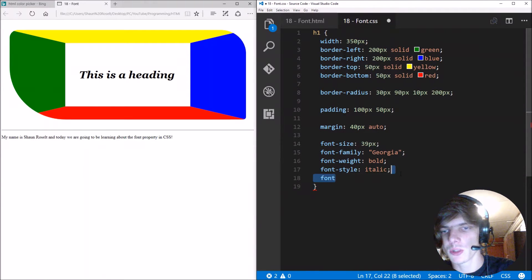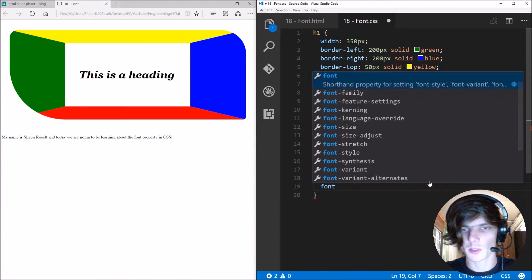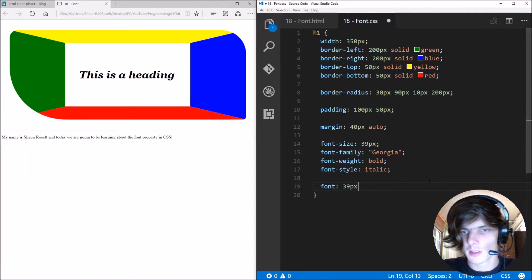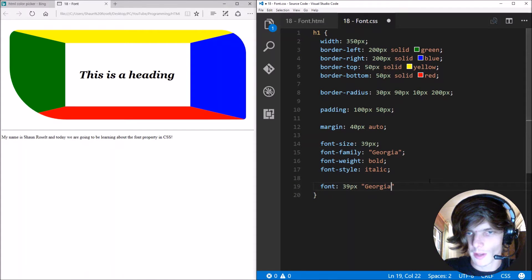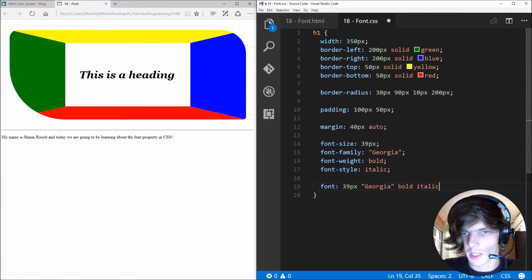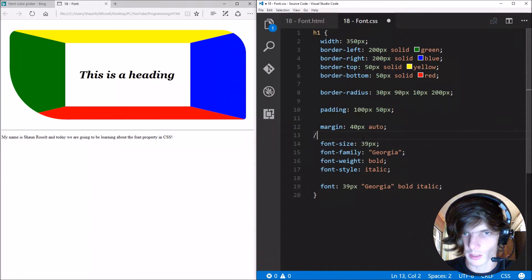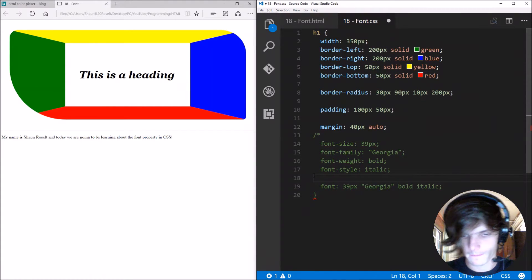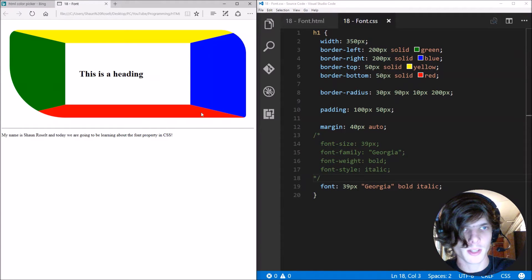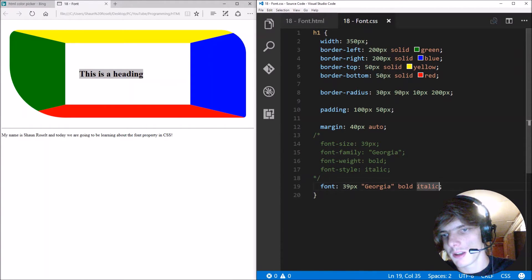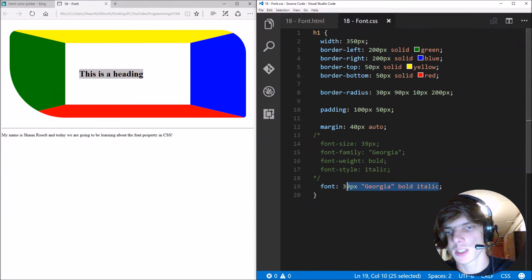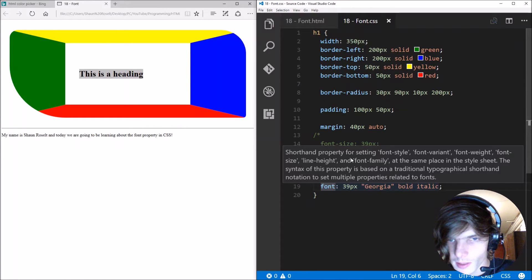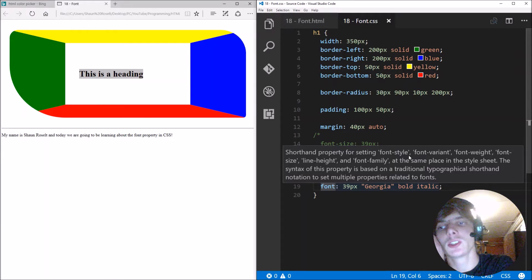So you can also do this a shorter way by just specifying the font tag. We can give it for instance pixels, we can specify the font family, we can specify what's in bold and italic. So now let's comment this out. Save it and refresh. But it doesn't work. So why doesn't this work? Well basically because there's actually a specific order these things must be in. And here you can see the order.